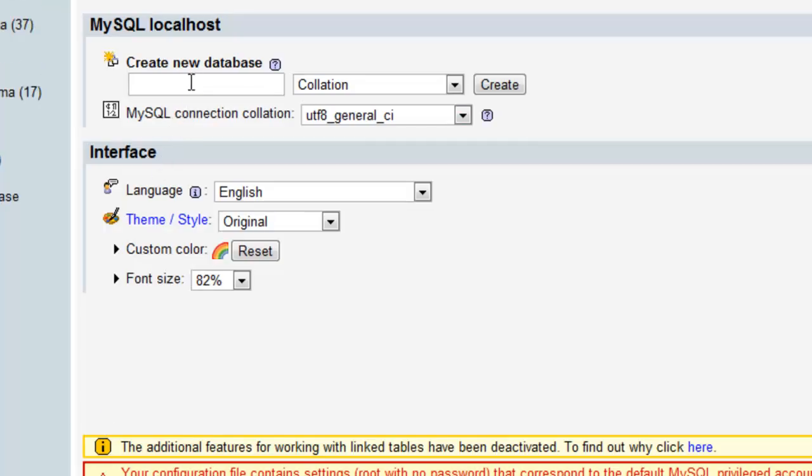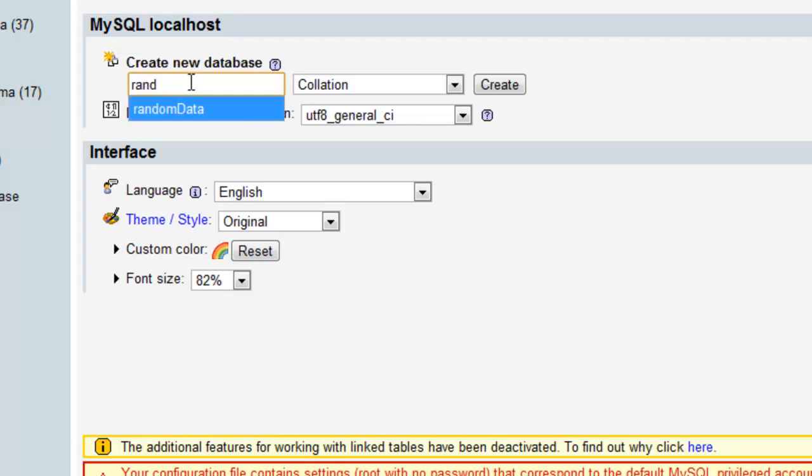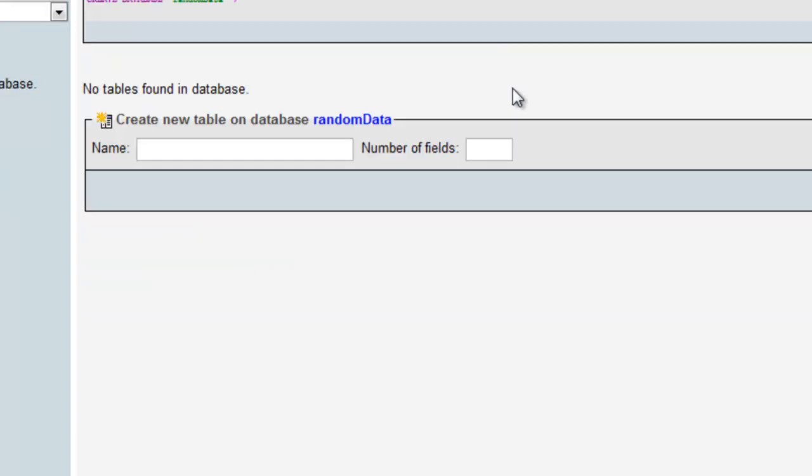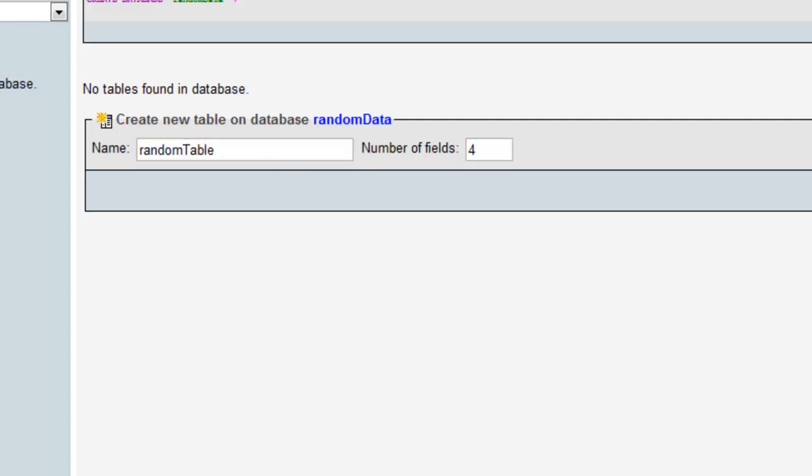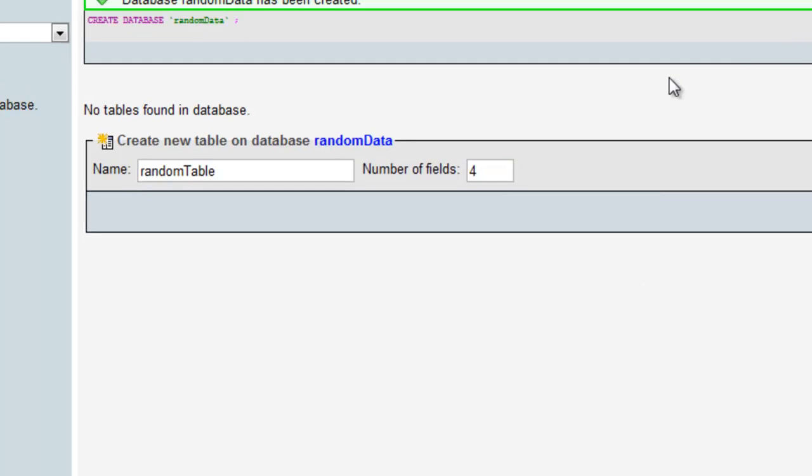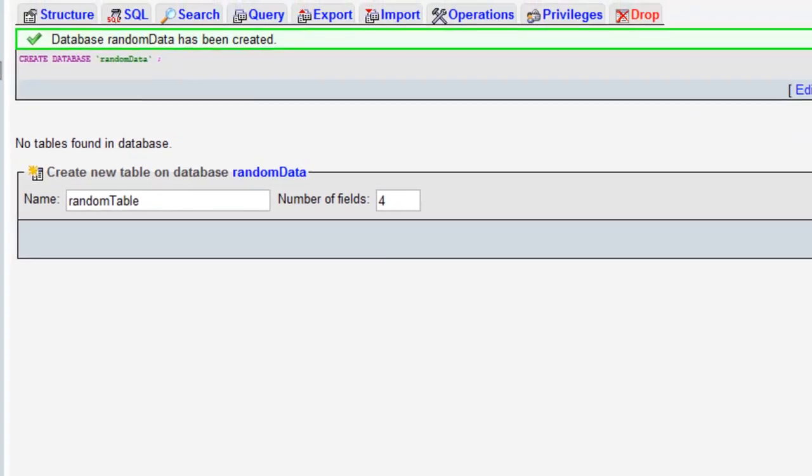We can then create a new database, we'll name this RandomData. And once that's been created, we can actually create our table and we'll name this RandomTable. And we'll have four fields, then click go.